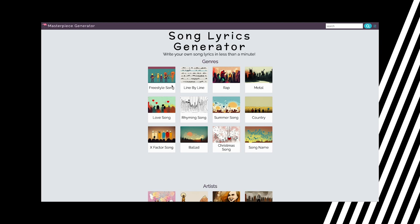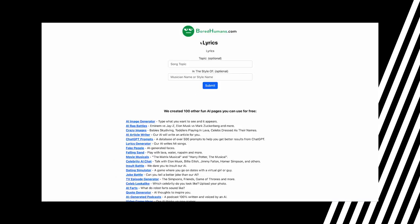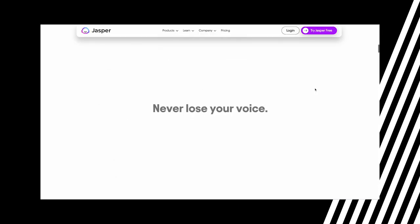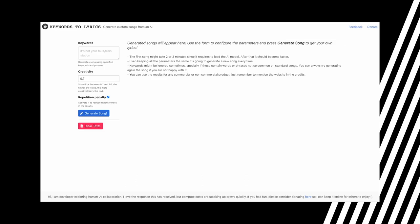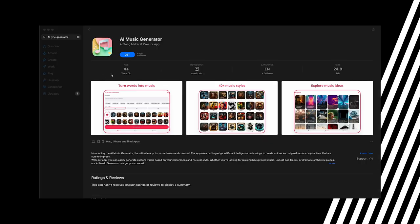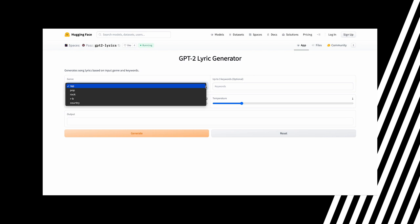Masterpiece Generator, These Lyrics Do Not Exist, Bored Humans, Jarvis, Matias Gatti Lyrics, AI Lyrics on the App Store, GPT2 Lyrics Generator, aka HuggingFace.co. By now you have a backing track and lyrics.